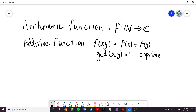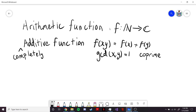This simply means that they don't share any factors other than 1. Now there is a more general case, which is a completely additive function. In a completely additive function, this rule holds no matter what x and y are.